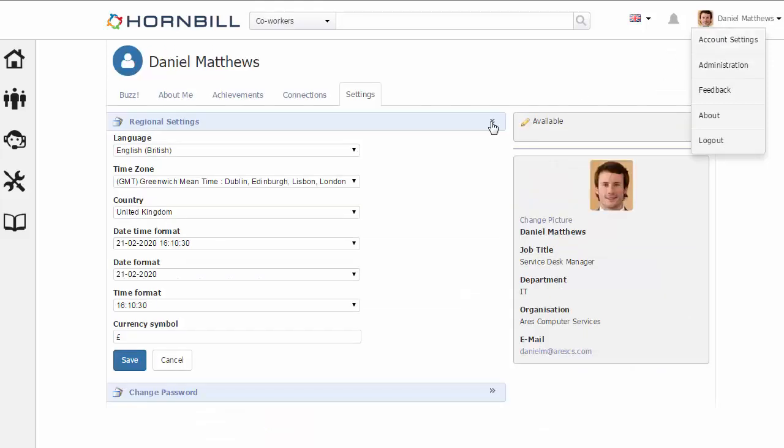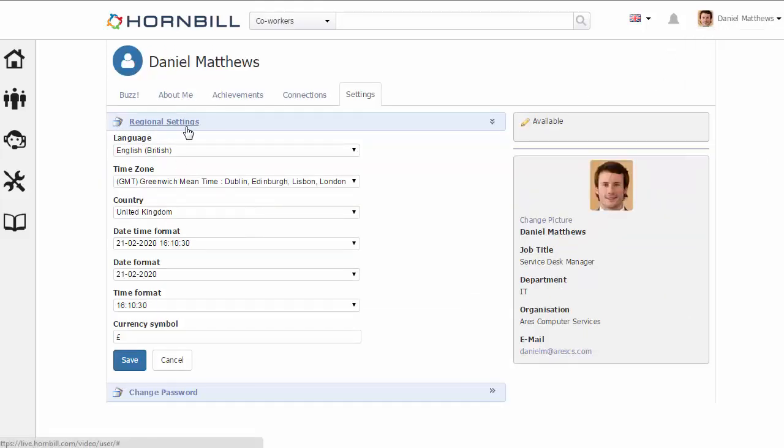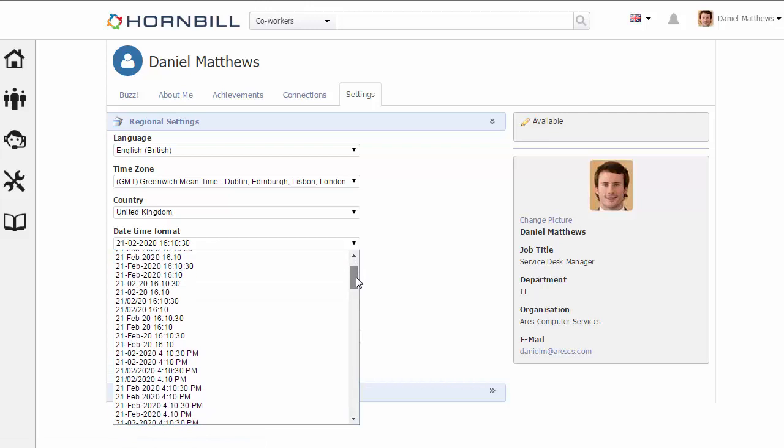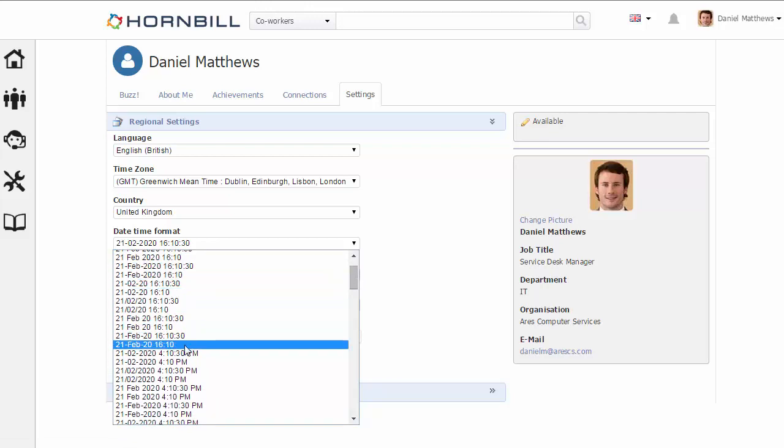Under the regional settings, there are options here for the date time format. By clicking on this list, we can now scroll through and see the different options, and this is everything from selecting a 24-hour clock.